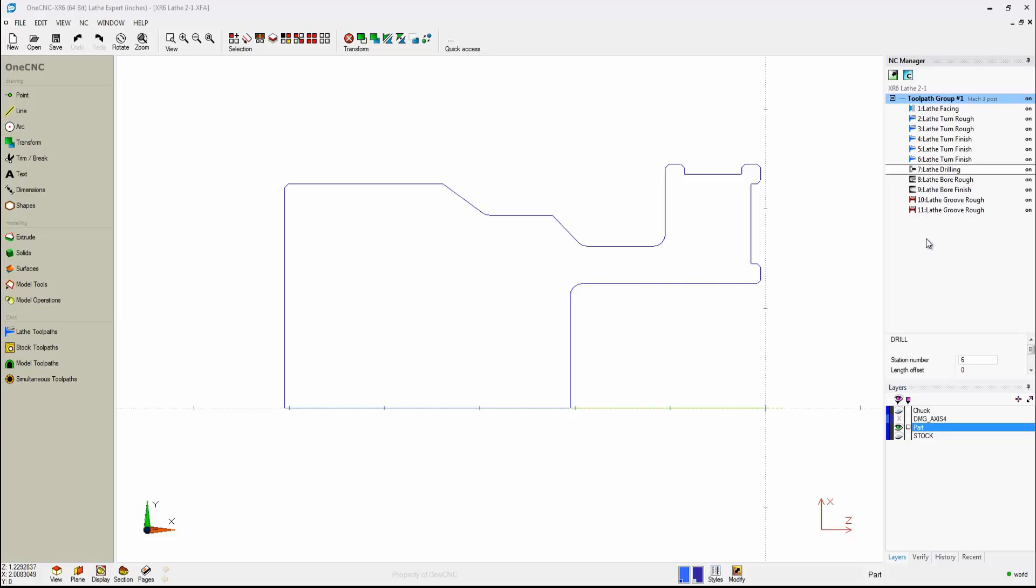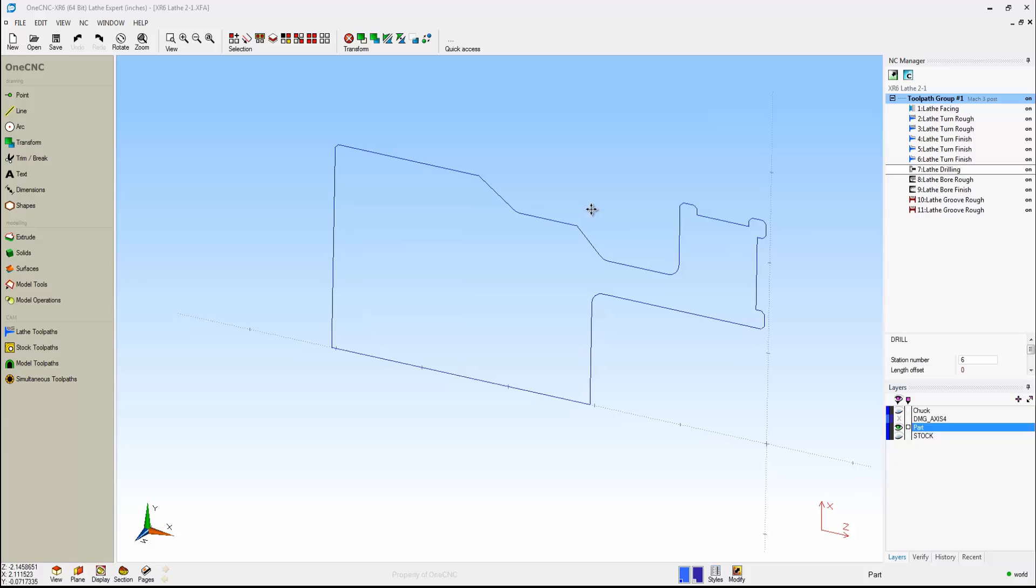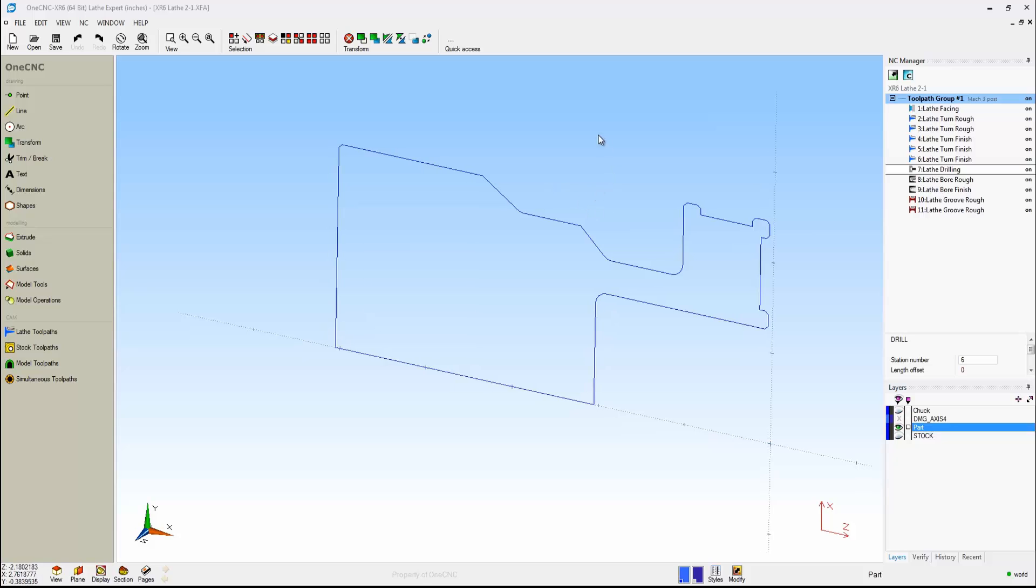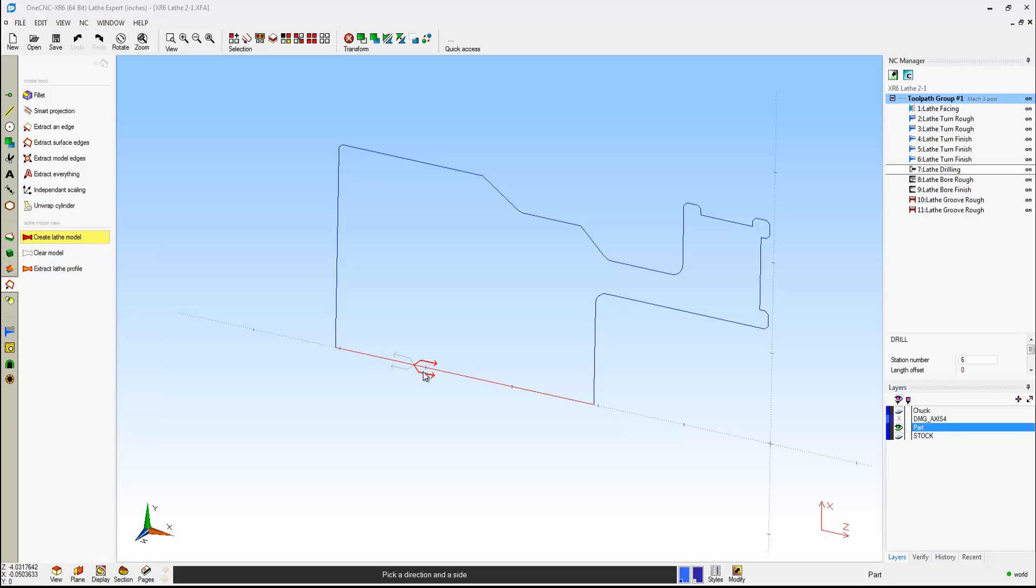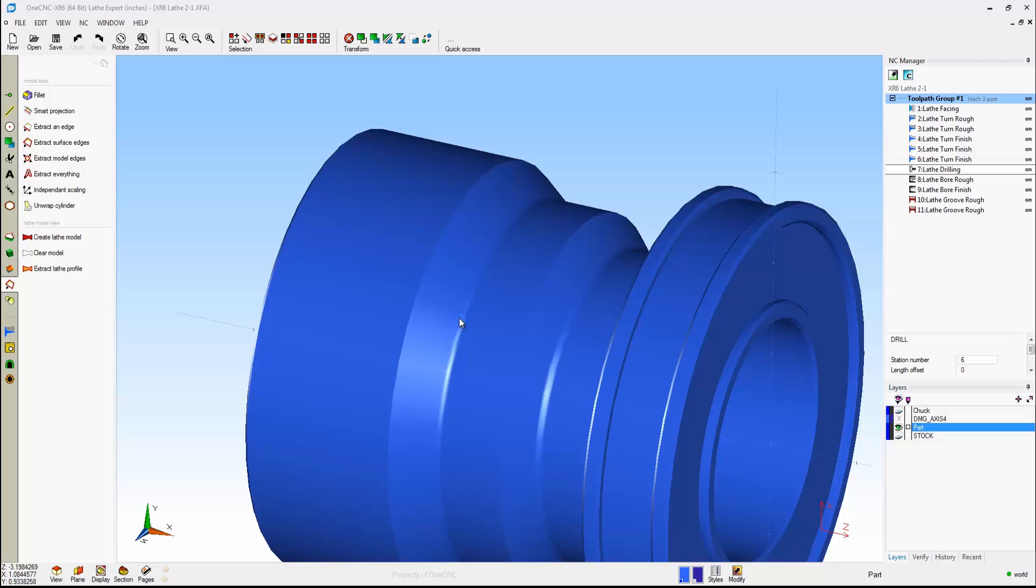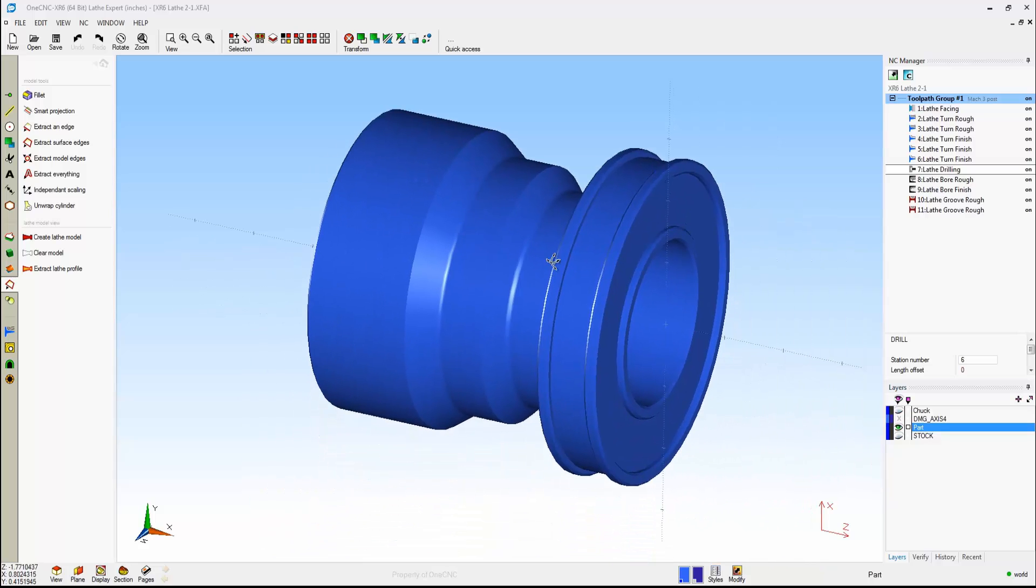Now, at this point, we might want to preview our toolpath. Here we have just some simple wireframe geometry. Why don't we quickly create this into a 3D representation of the part? To do that, we're going to head over to Model Tools, and we're going to use this option called Create Lathe Model. What you do is simply select the geometry, and then one CNC will create the shape for us.